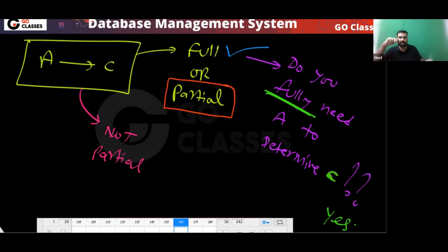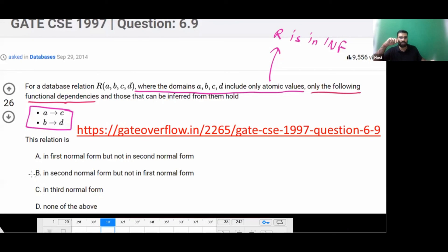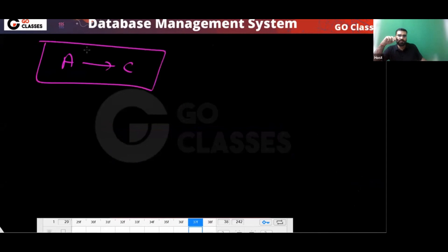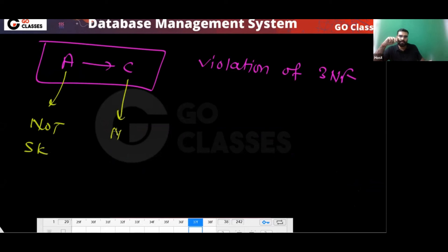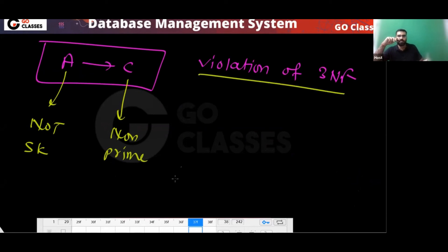So this relation is not in 2NF, and if it's not in 2NF then automatically it's not in 3NF either — every violation of 2NF is also a violation of 3NF. Also notice A→C is a violation of 3NF because A is not a superkey and C is a non-prime attribute.